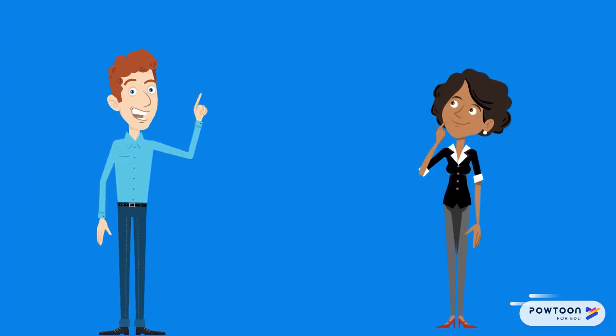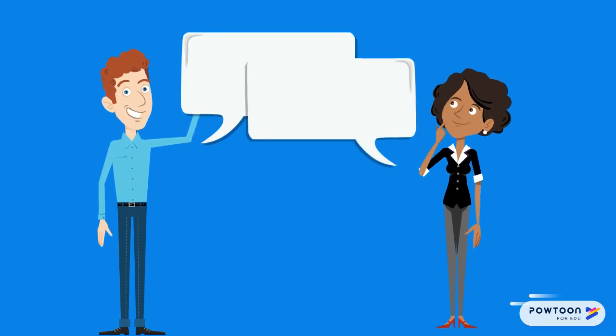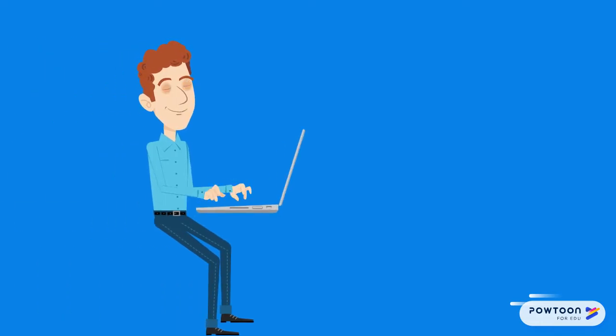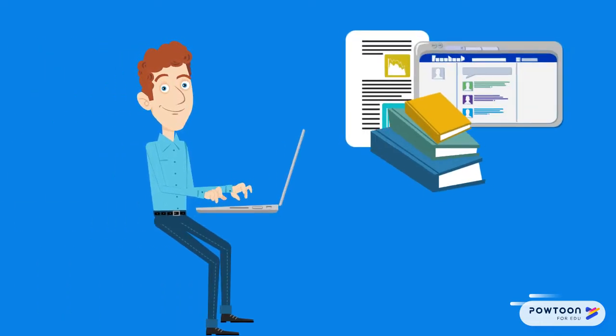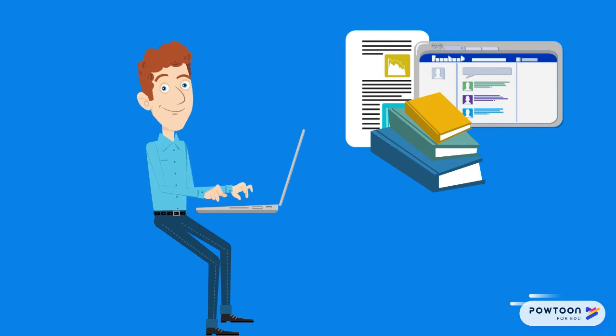As Charlie talked with his professor, they both began to realize that they thought about research in different ways. For Charlie, in high school, research had consisted of summarizing information he found on a topic and reporting it to his teacher.